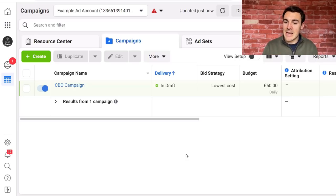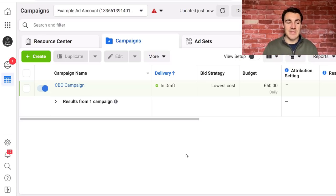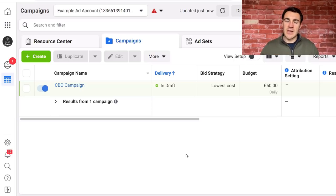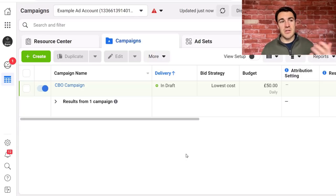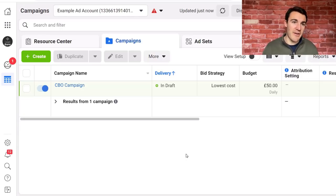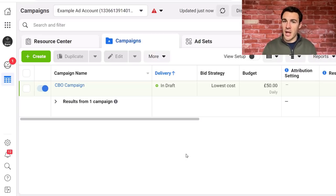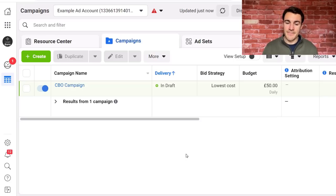A lot of people have seen a drop-off — perhaps from the attribution window setting changes, perhaps from some of the other things being implemented. I've had tons of comments on my YouTube videos and in my Facebook group where people are saying things like: 'I used to get 10 purchases a day, I've now gone down to two,' or 'I used to get 45 leads a week, I've now gone down to 17.' People have seen really drastic drop-offs.